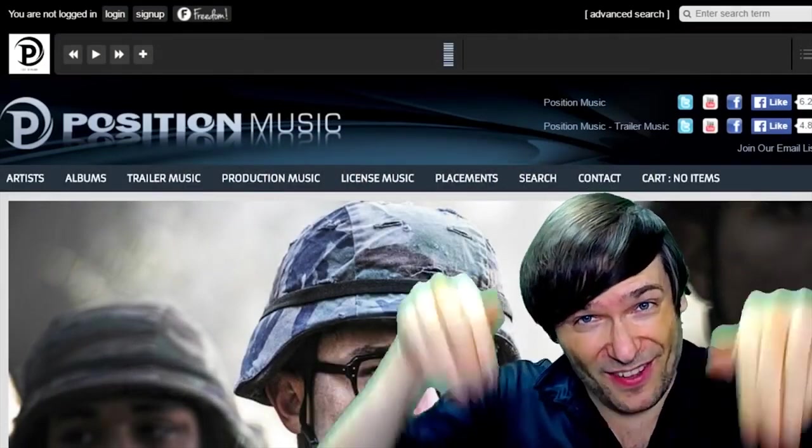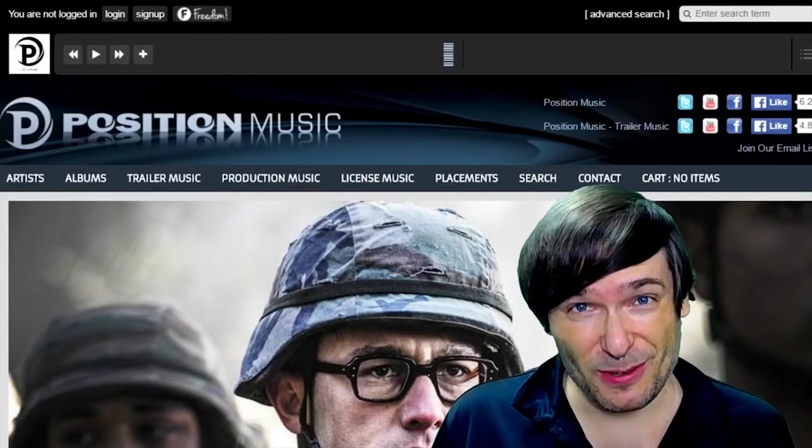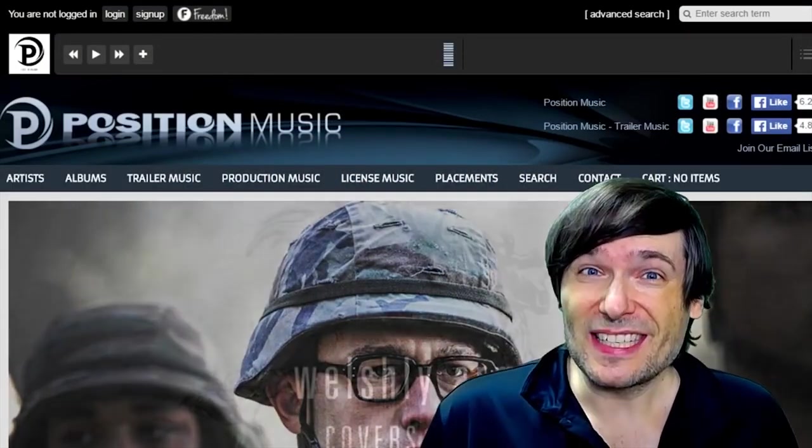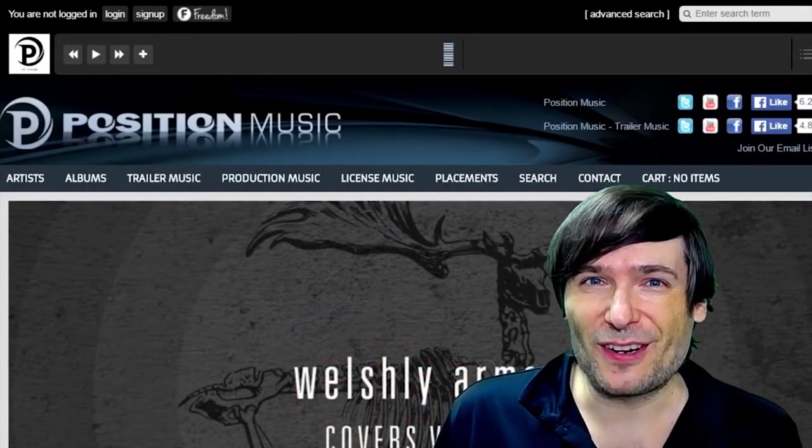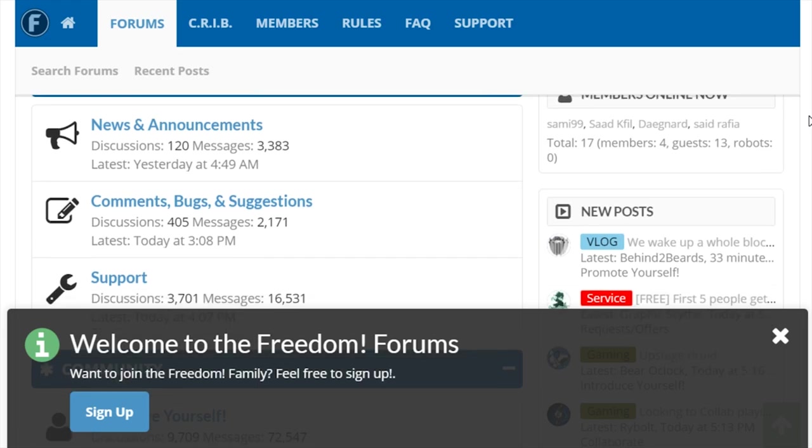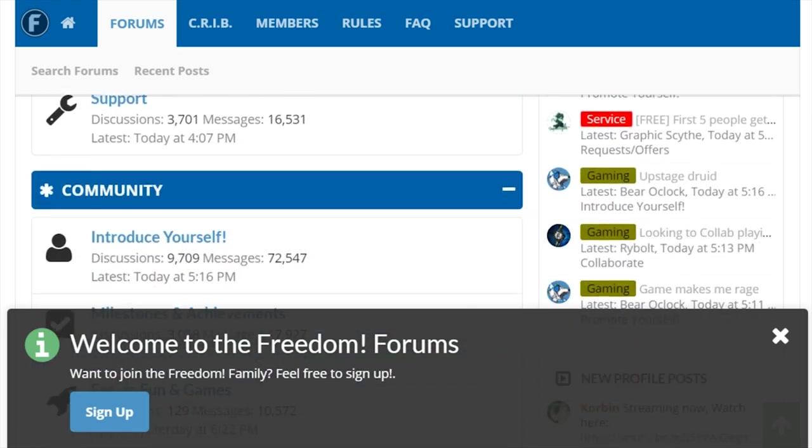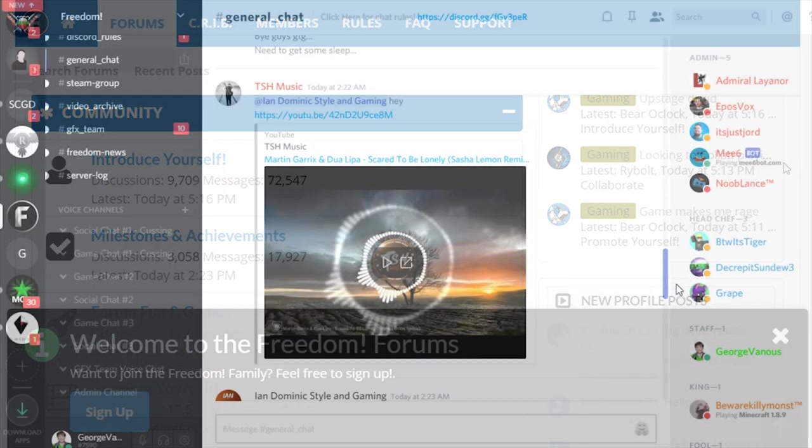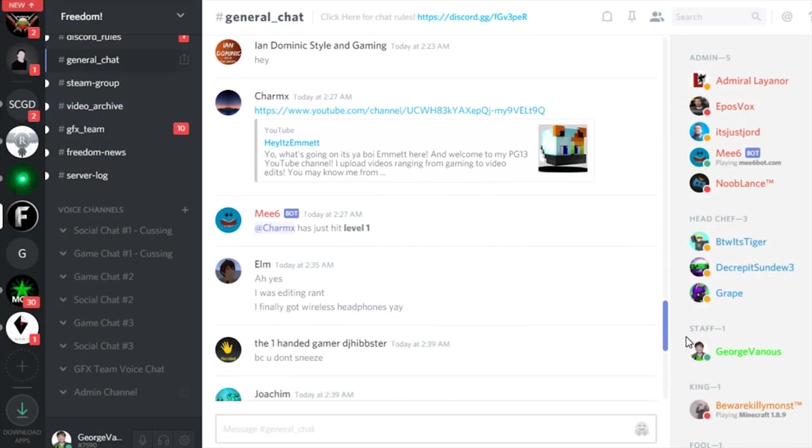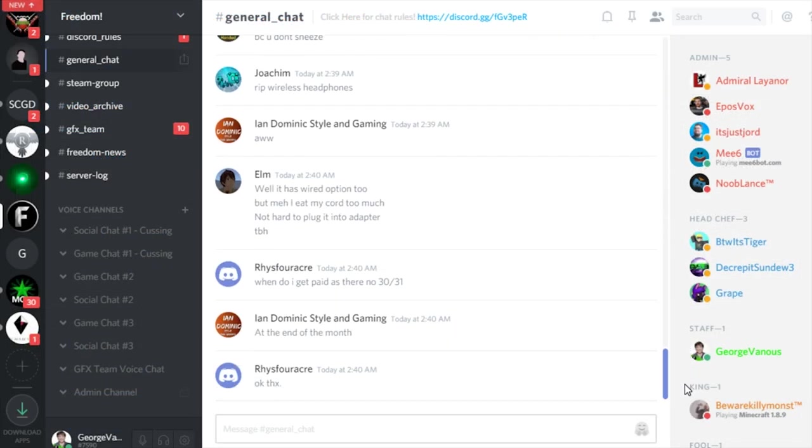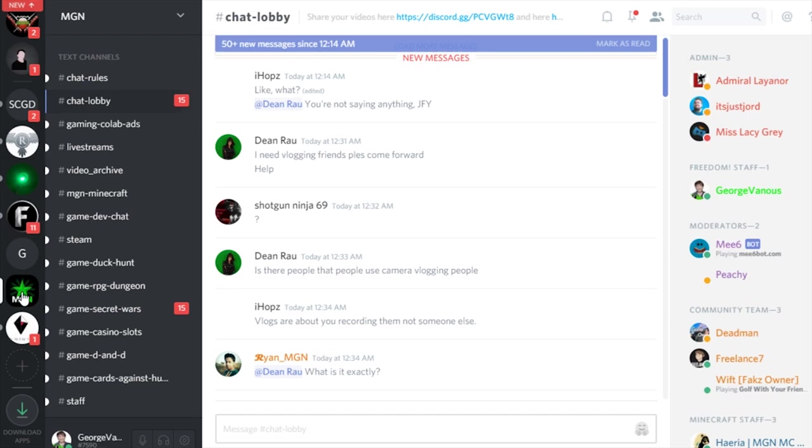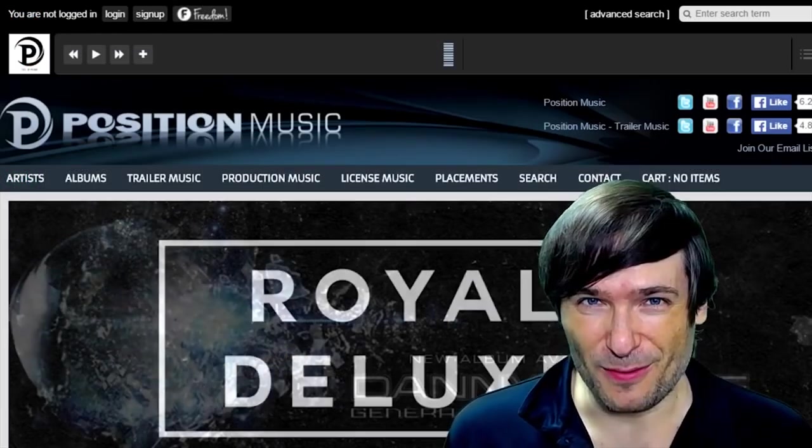Just click the links down there in the description below to get involved in our community, our forums, our Discord chat servers, meet our graphics team, meet our community team, all of that on Discord and the forums.